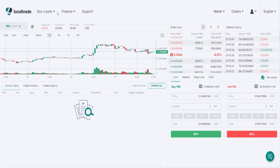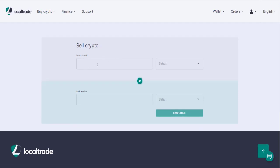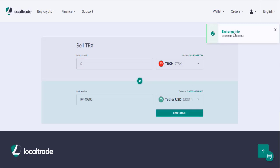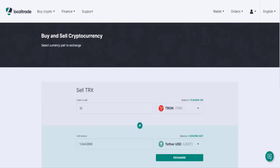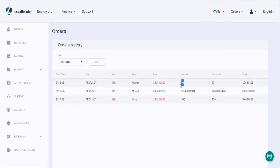There is also a Pro Spot trading area with additional features for trade operations. The platform has an exchange feature as well. For example, I select Tron and choose to get Tether. I need to sell 10 Tron and I can see the USDT amount I will receive. I click Exchange and confirm. The exchange is successful. In the order history, I can see the 10 Tron sell order completed.